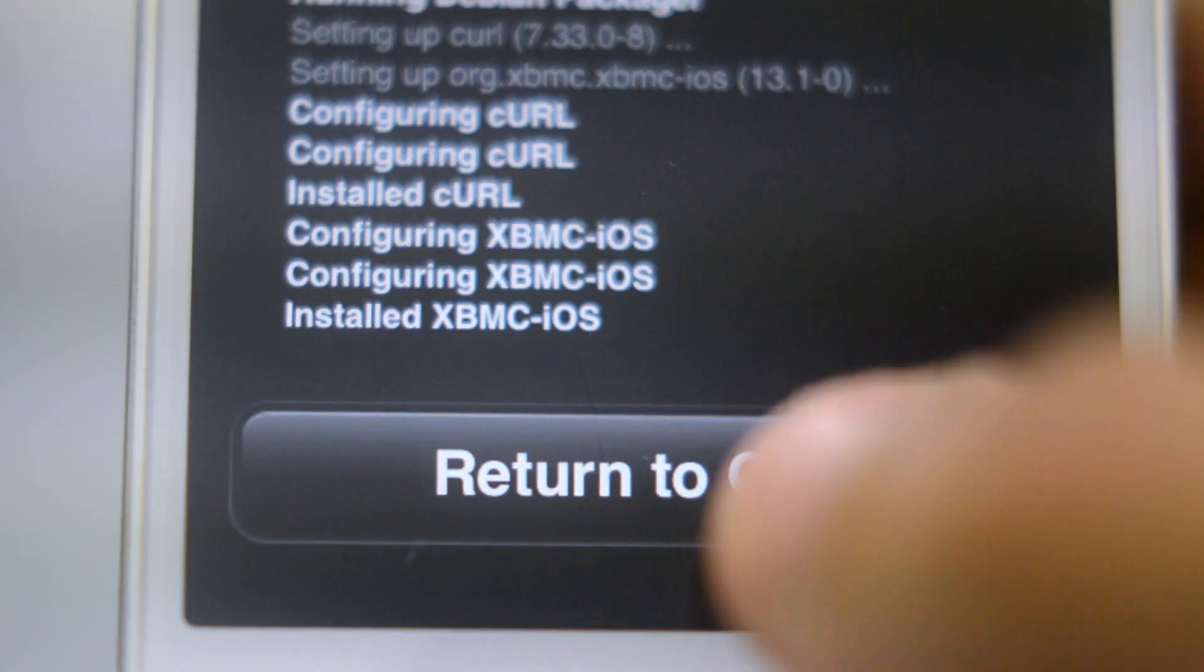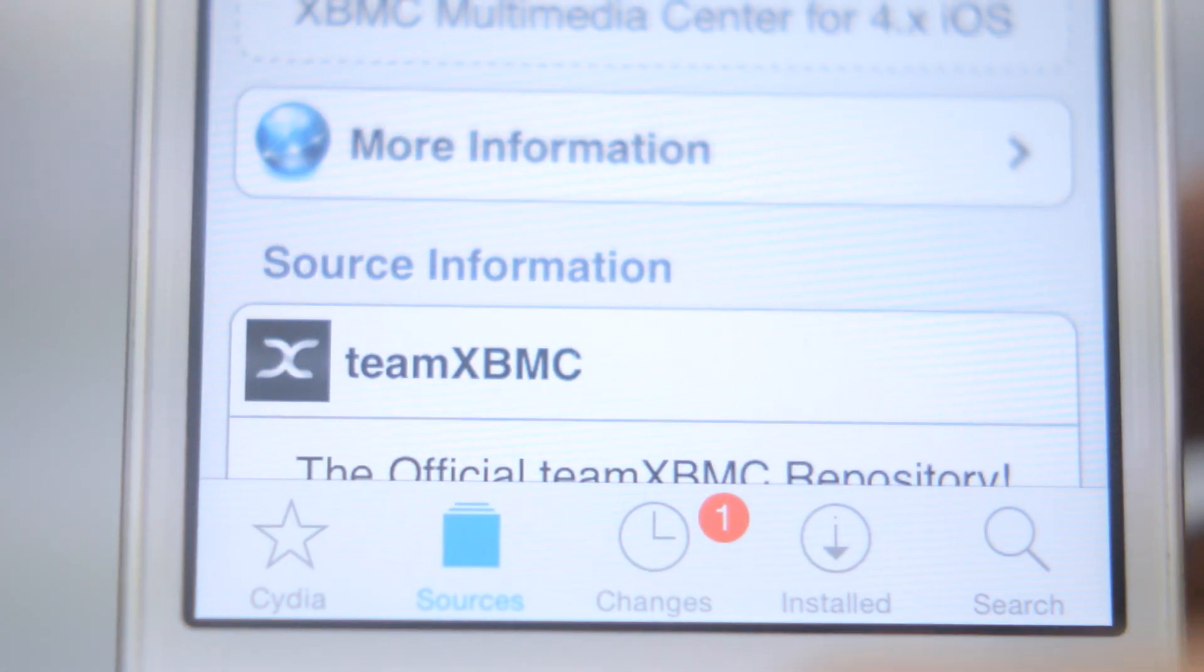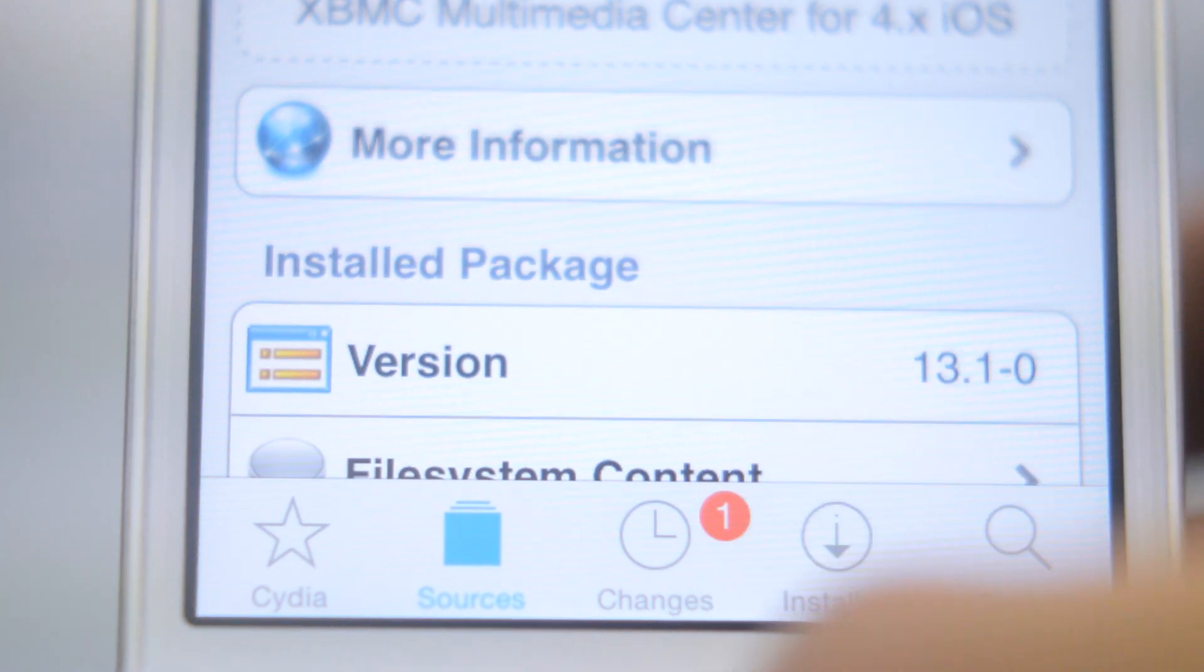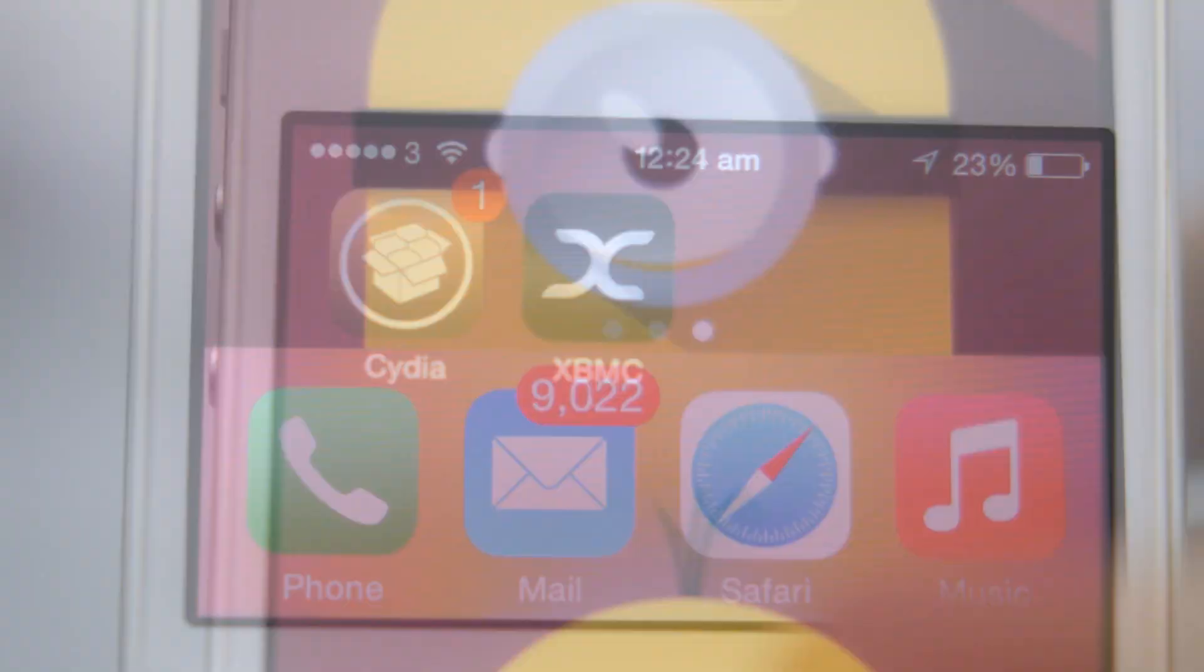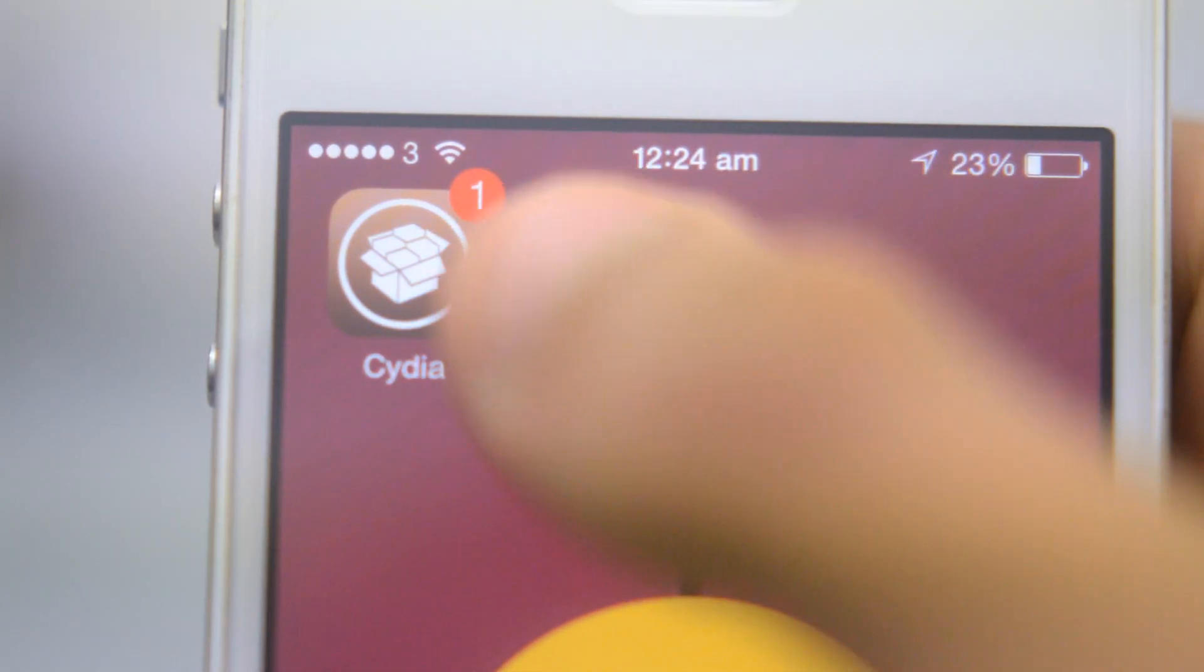Once it has finished, press return to Cydia and then press the home button to return to your home screen and you will find the XBMC application. So there you go, you have successfully installed XBMC on your iOS 7 jailbroken device.